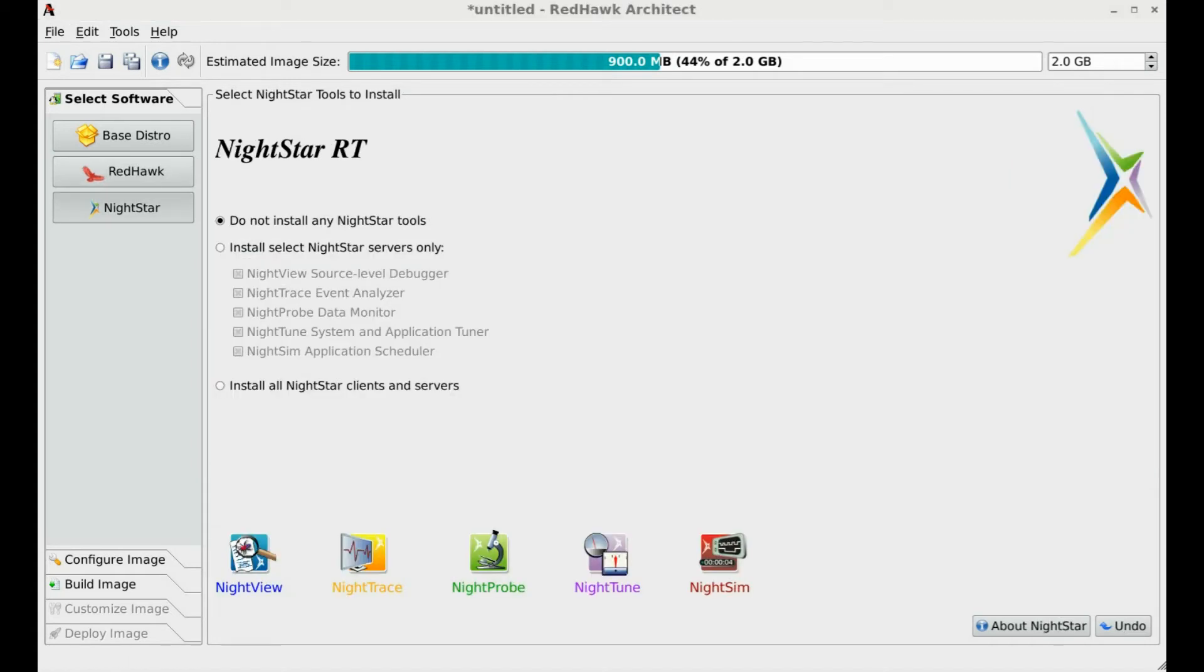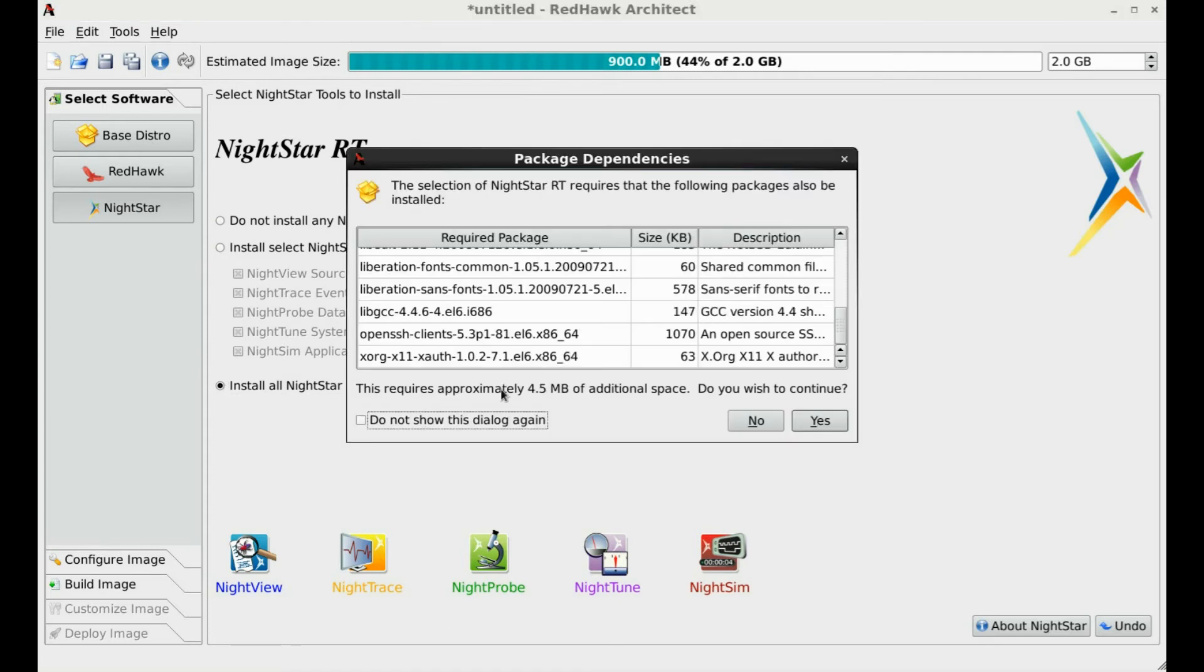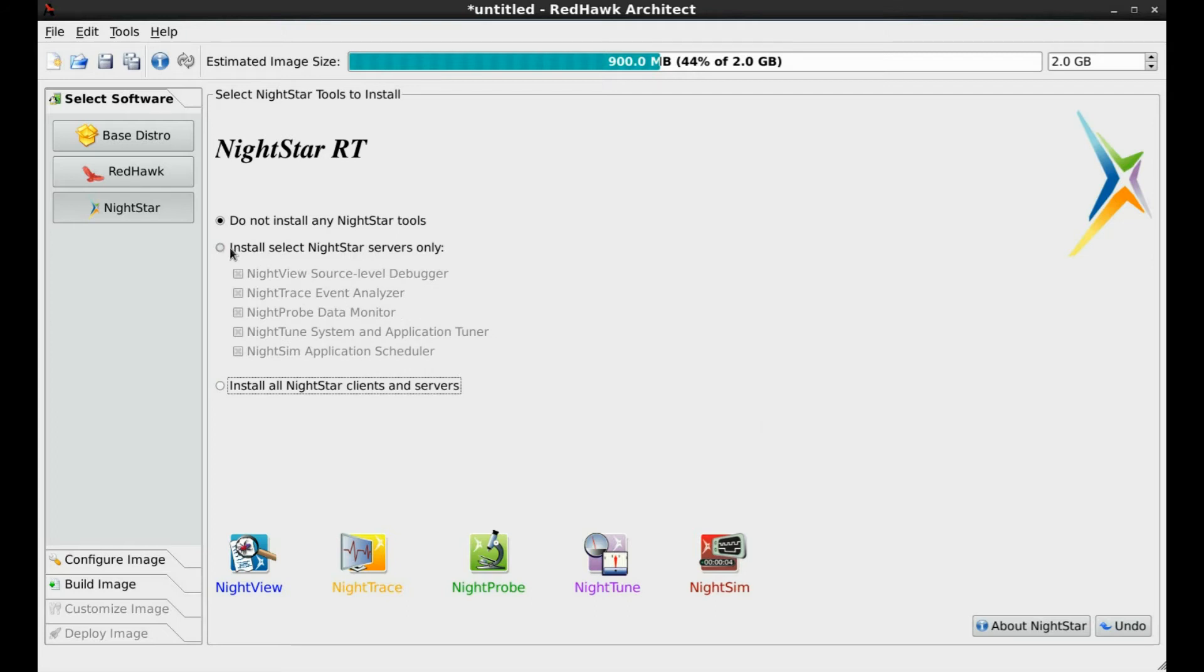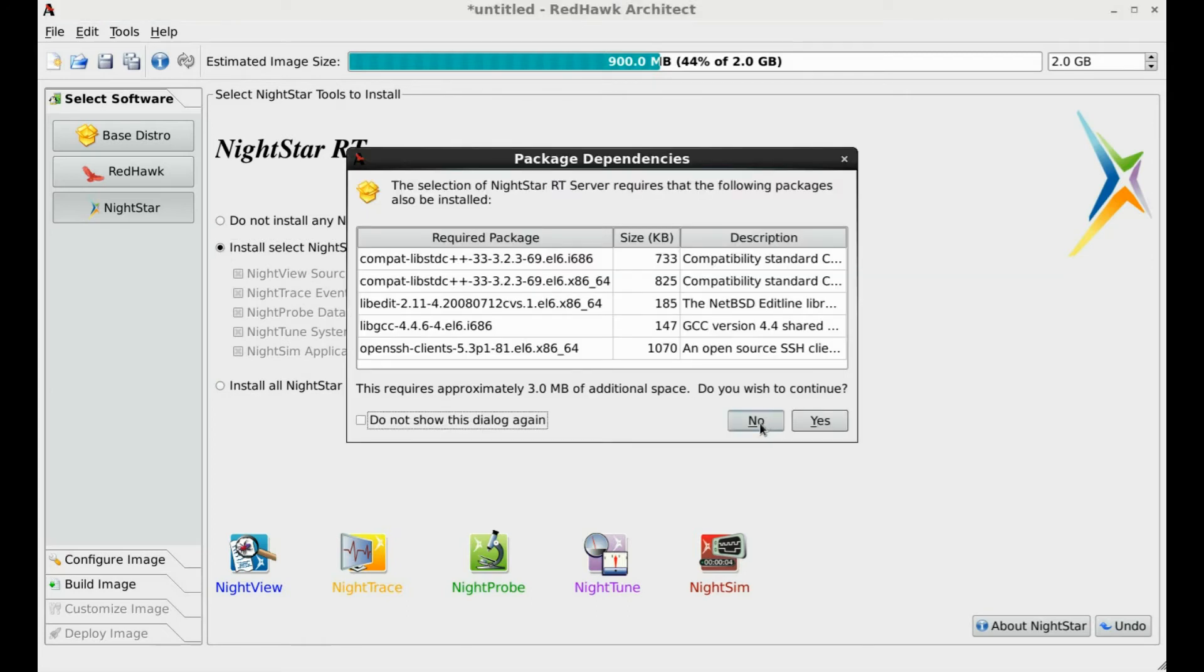Redhawk Architect attempts to be as flexible as possible, allowing you to install the Nightstar tools specifically required by your project. You can either run the Nightstar tools self-hosted on the deployed system, or install only the specific servers needed for remote debugging and analysis.